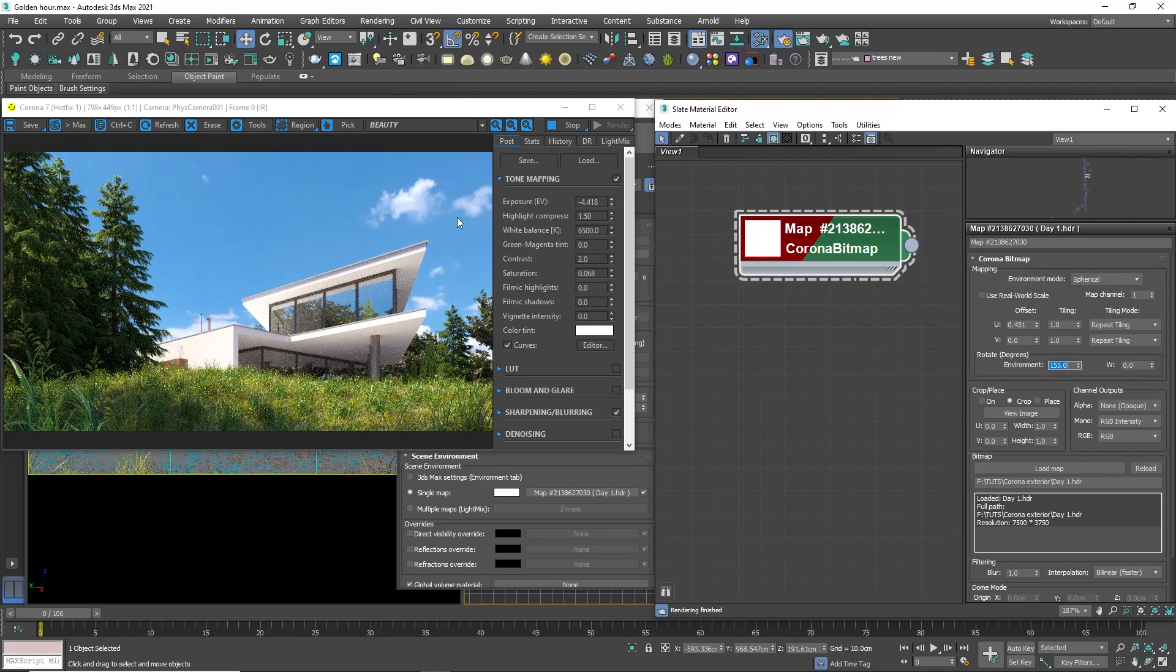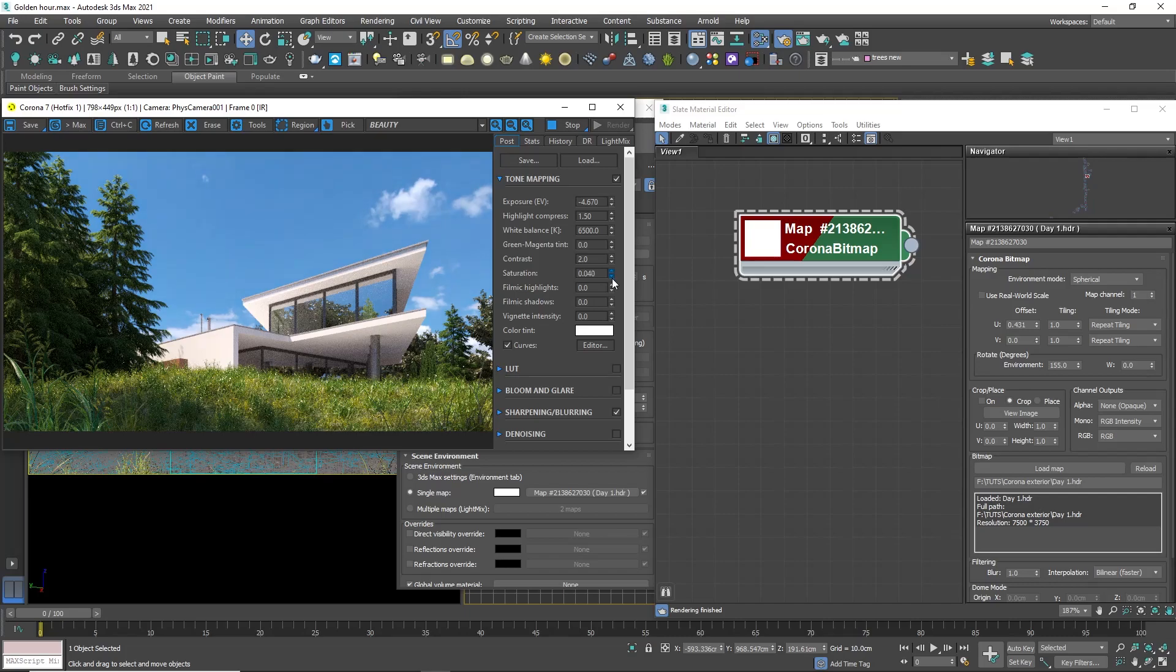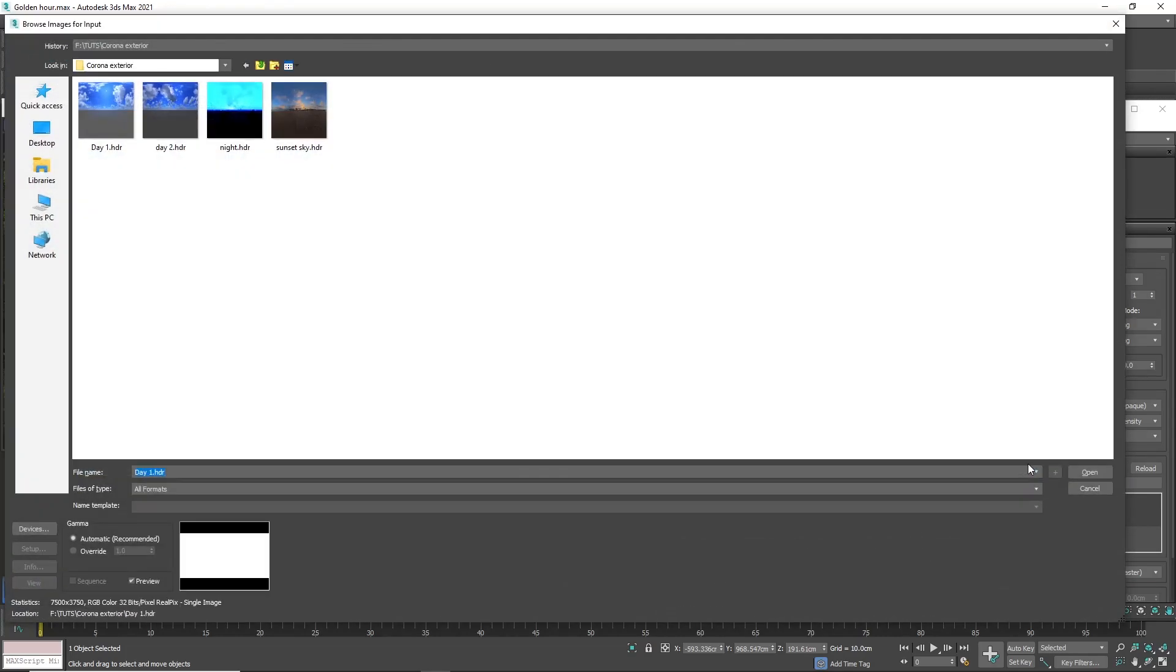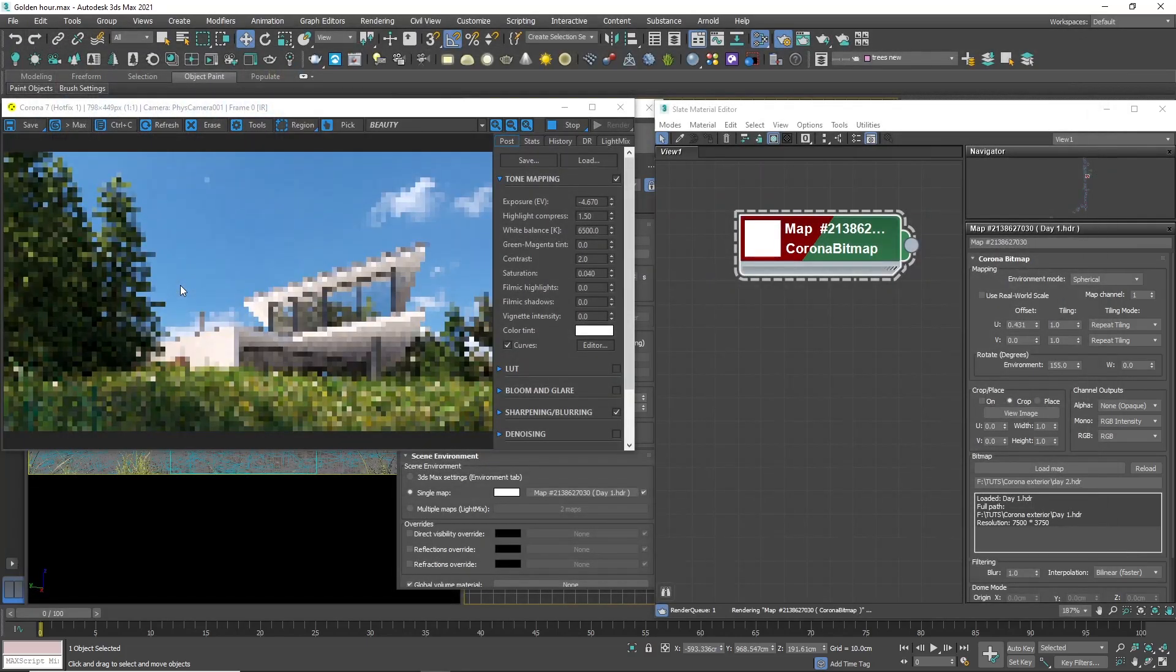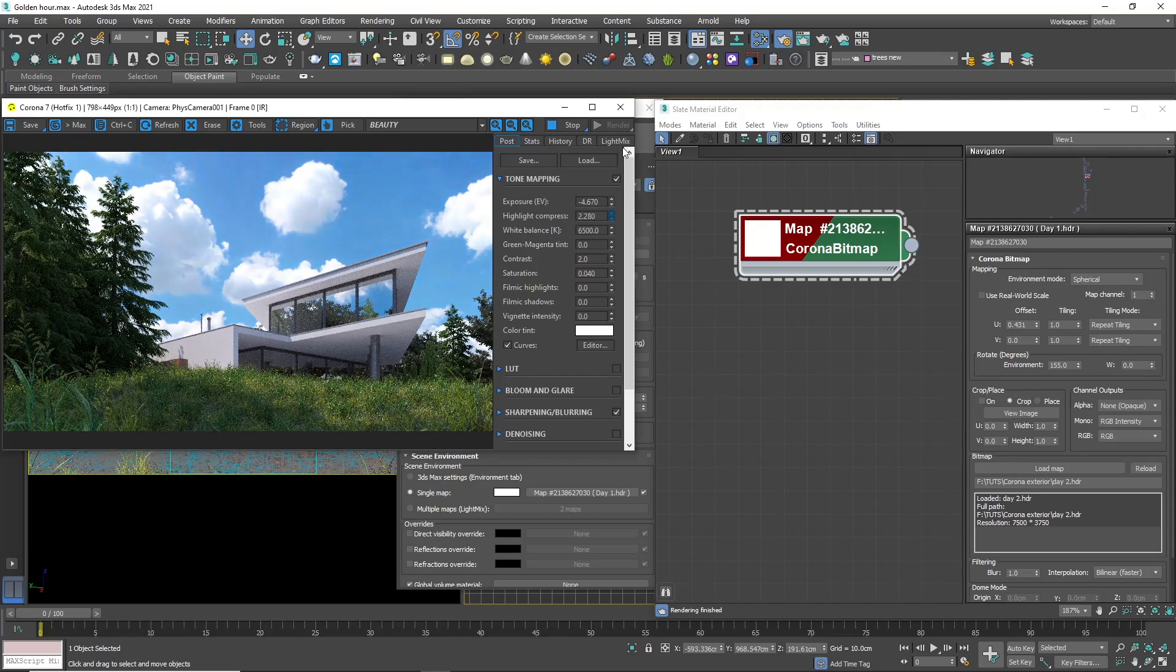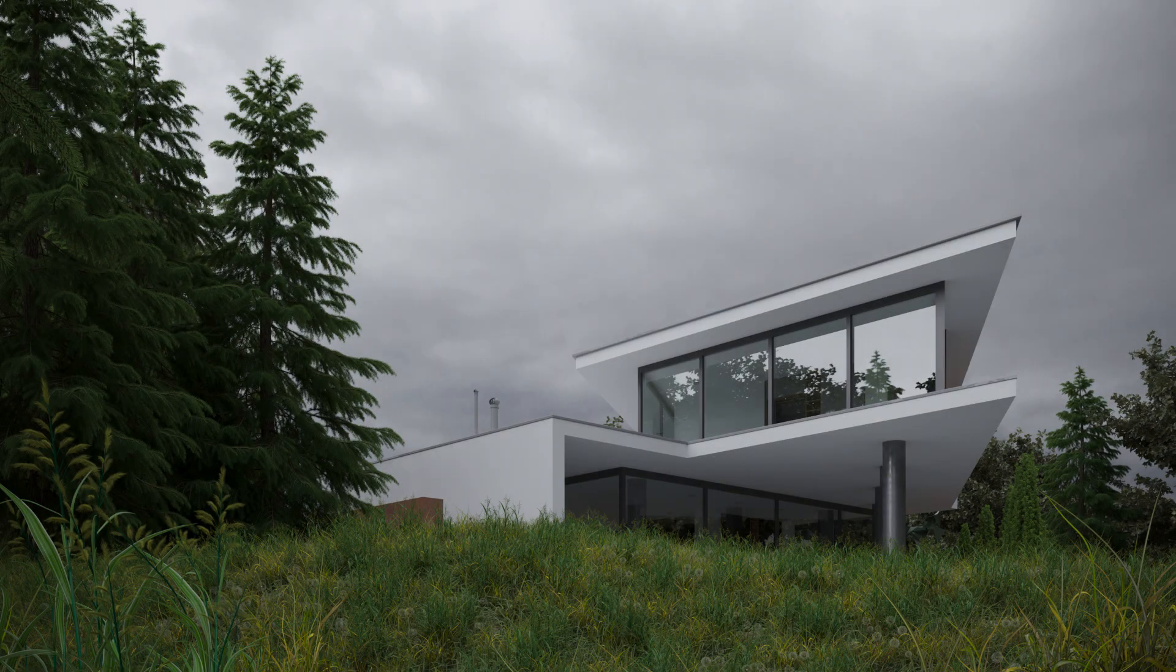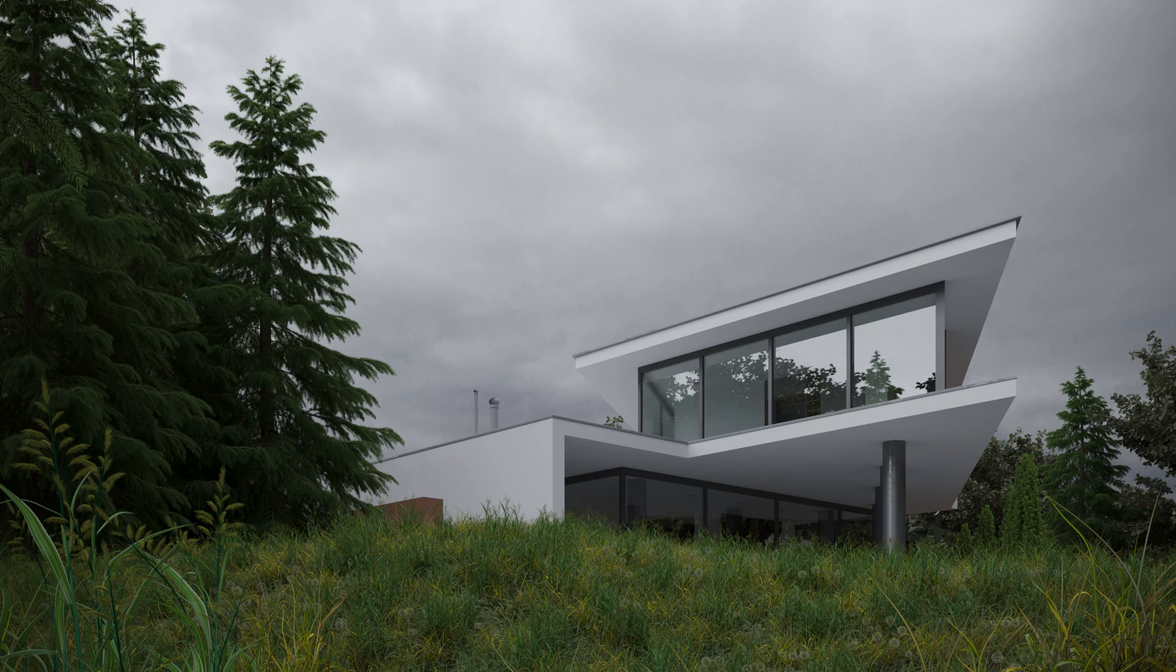Again, I will make some small adjustments into the tone mapping. Remember that each light scenario requires some changes in tone mapping to look good. Let's try with another HDRI image. This one has more clouds and I will use that one. In the same manner, if we use an overcast HDRI image and disable the sun, we can end up with an overcast light scenario, which is very popular as well.